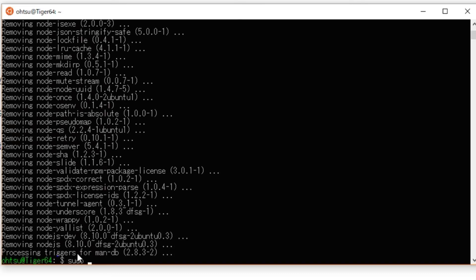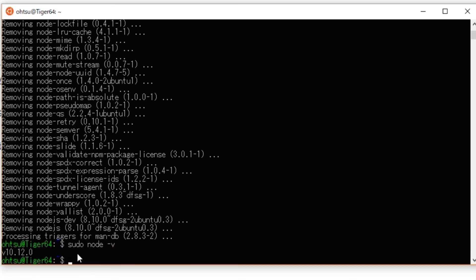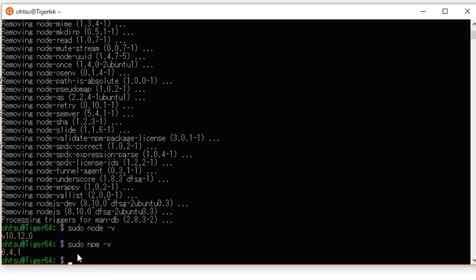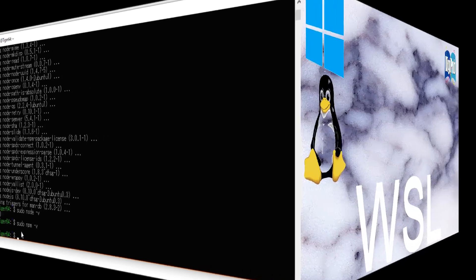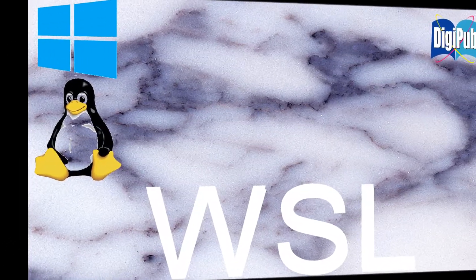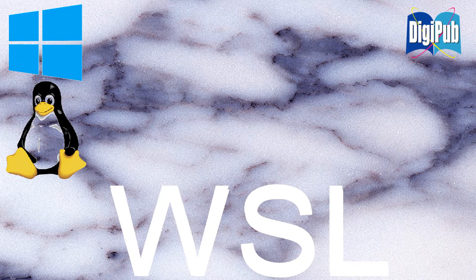Again, confirm that you can use Node.js and npm. Type: sudo node -v. Type: sudo npm -v. Node.js has been successfully installed.